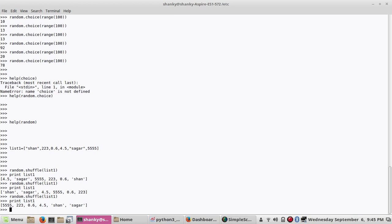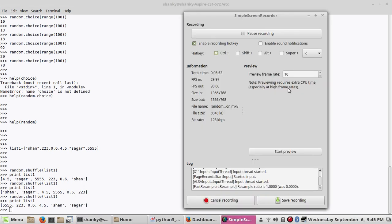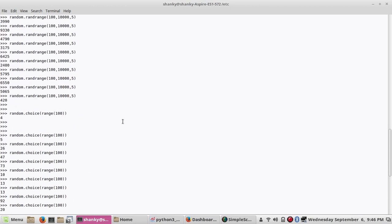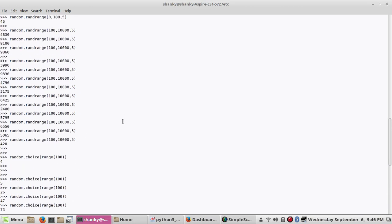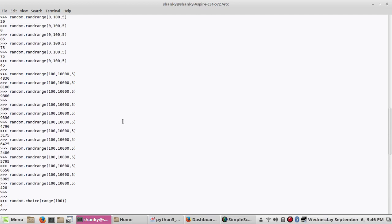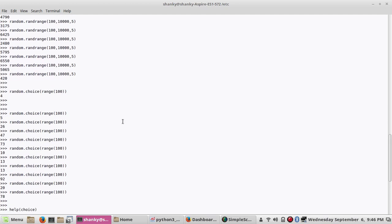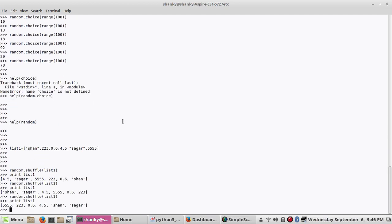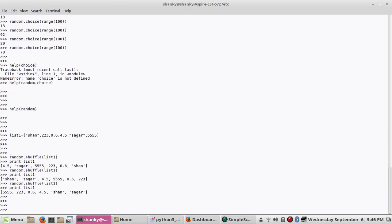What else? What else is left? So I covered about random dot random, then I talked about random dot randrange. Then I talked about choice, and then I talked about shuffle. So this is it guys for the topic of random and shuffle.